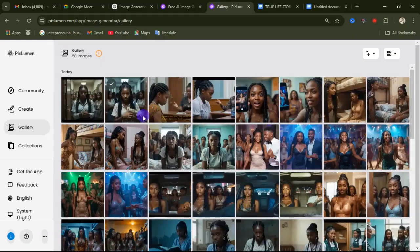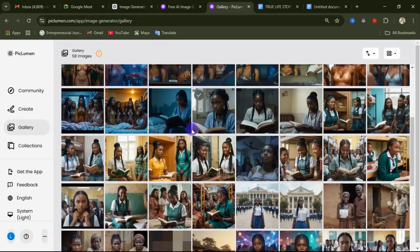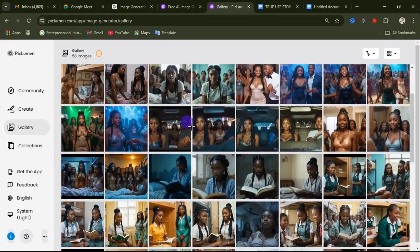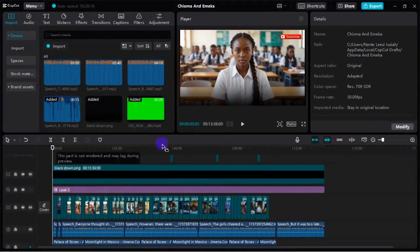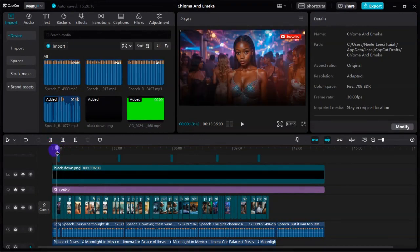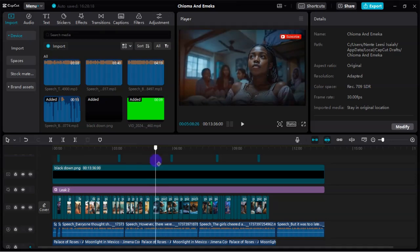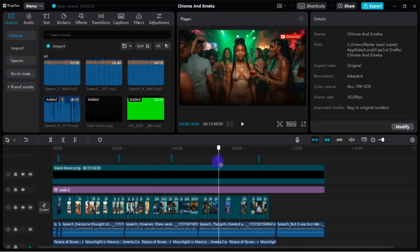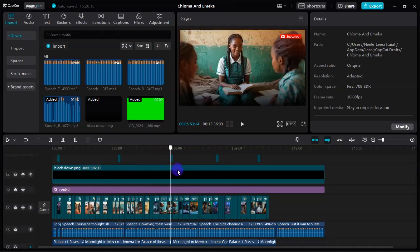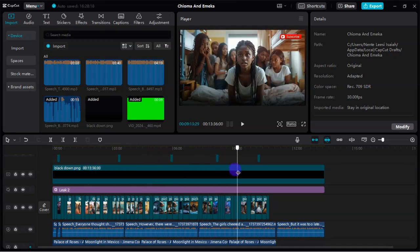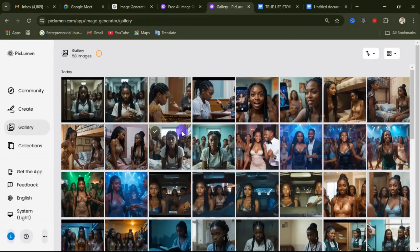These are the images I created using this particular website. I'm also editing my videos using this same image strategy that I'm showing you — this is actually the same strategy I'm using in this video.